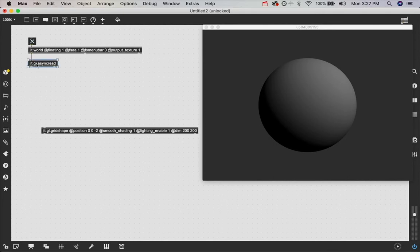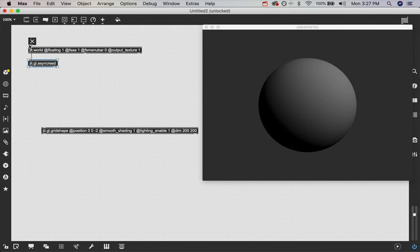But basically, now that this is converting our texture to a Jitter matrix again, we can just loop it right back into this JIT.world because this takes video input and it's a frame behind, so it'll create a feedback loop just like that.